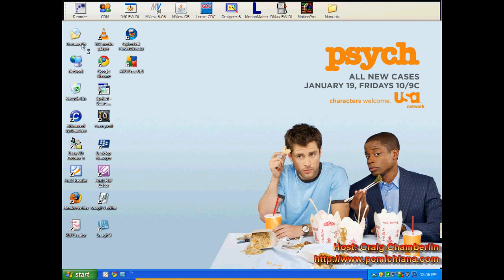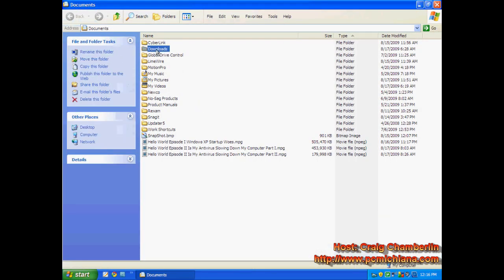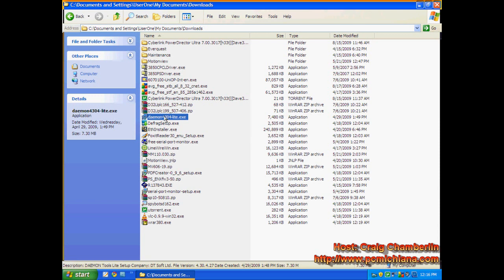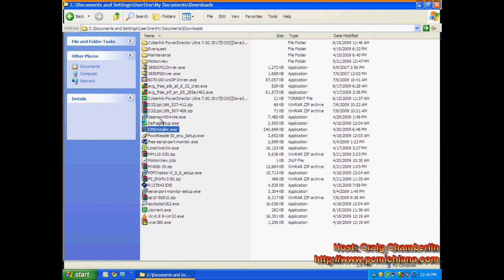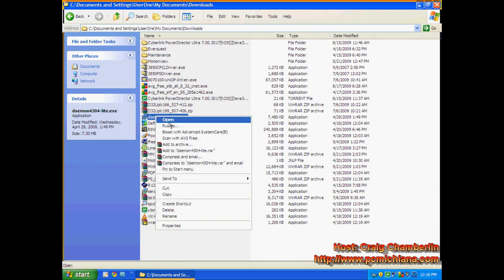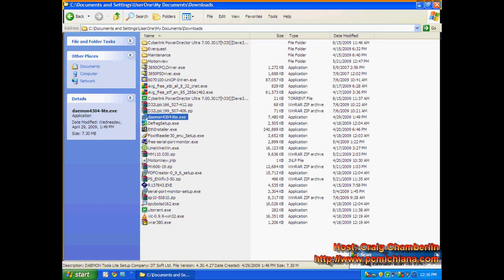So what we'll do is we'll navigate to a file that I downloaded. It doesn't have a virus on it, but I can just go to my downloads. And let's just say, hypothetically, that I just downloaded this file, Demon4304Lite. AVG includes with it, just like any other antivirus, when you right-click, it'll bring up your menu. It includes the ability to scan with AVG-free. Do that with every file before you open it. For those of you who are LimeWire fanatics, this is very, very important. LimeWire, I got rid of on my computer, because that's just accidents waiting to happen with that software.